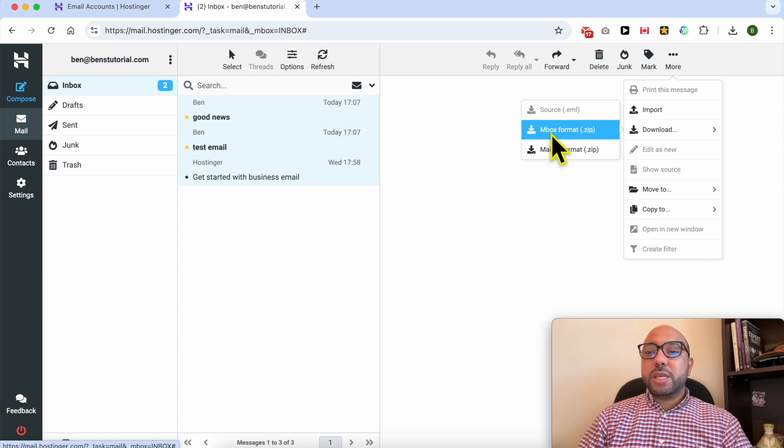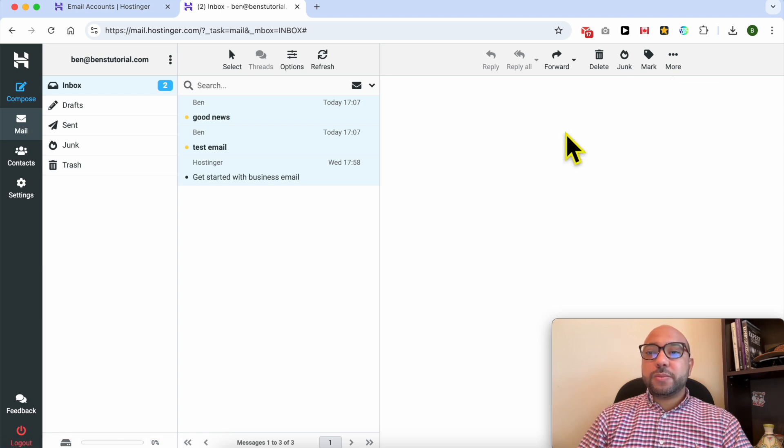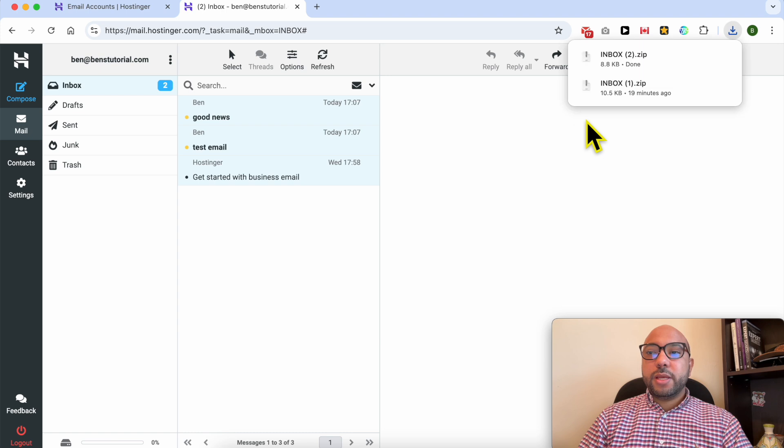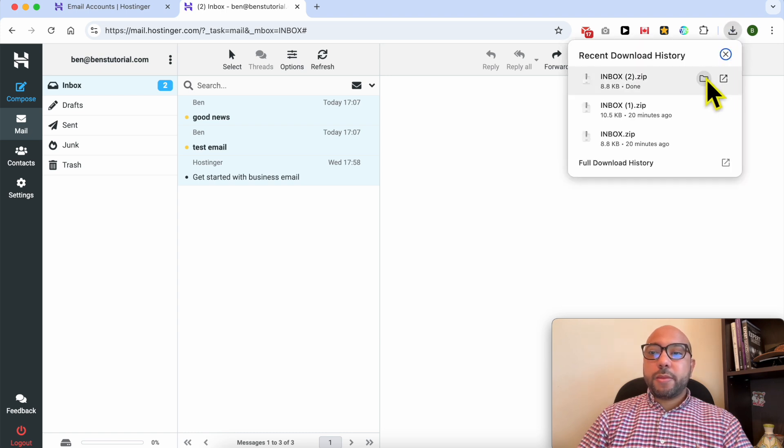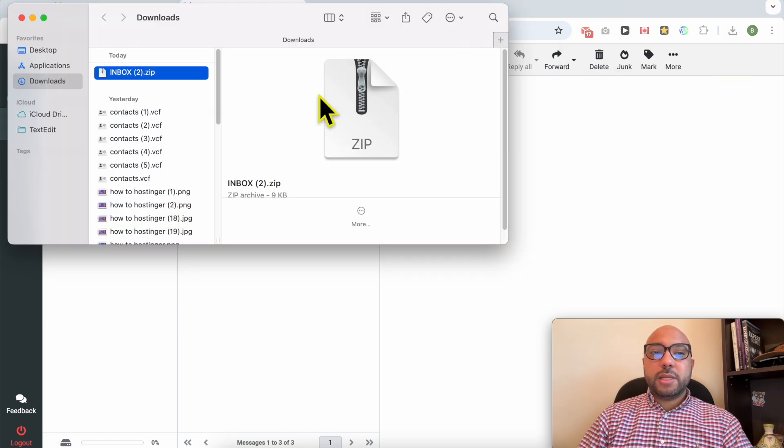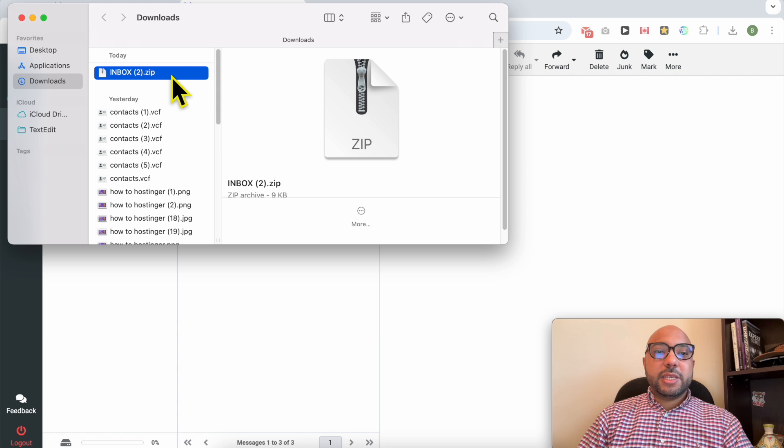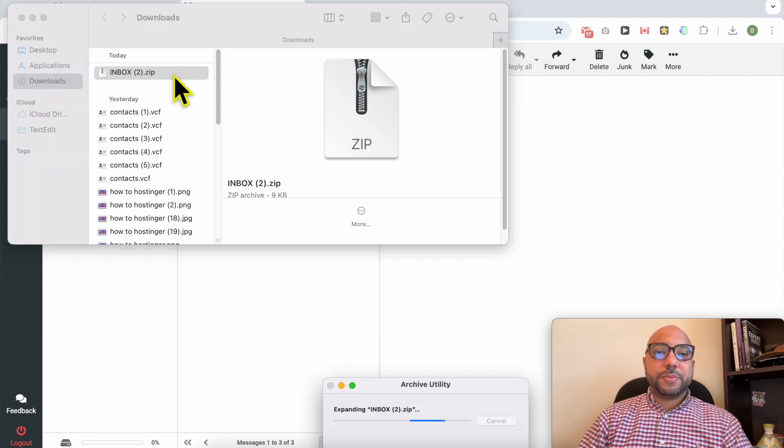As you can see, the backup was downloaded to my computer. Let's open it. Let's decompress this backup file, double click it.